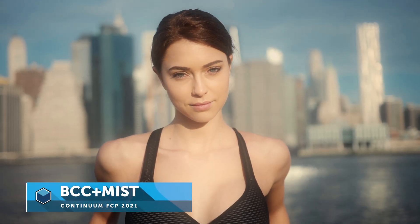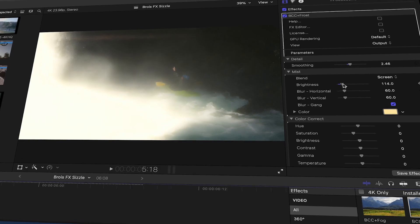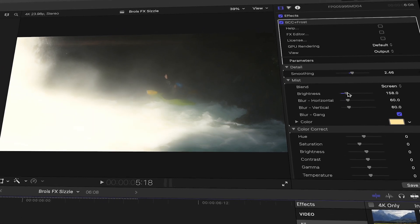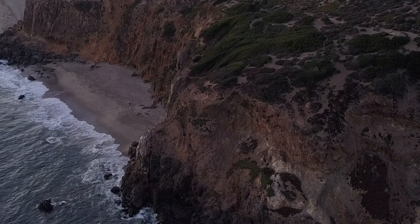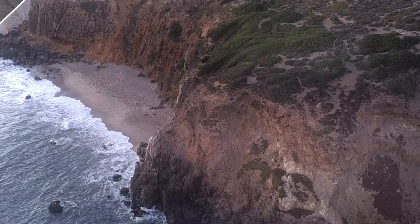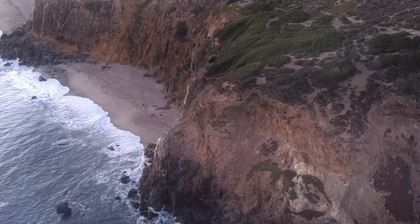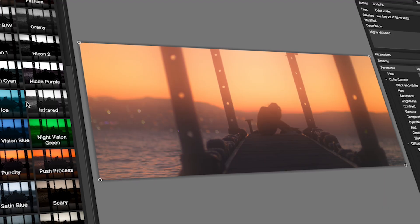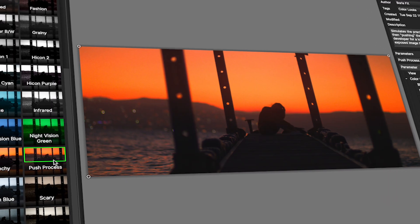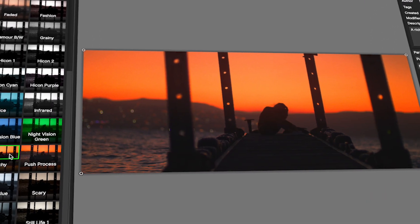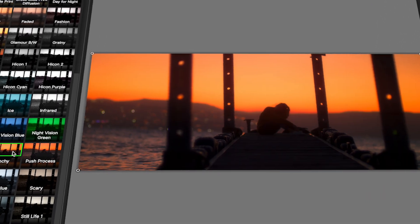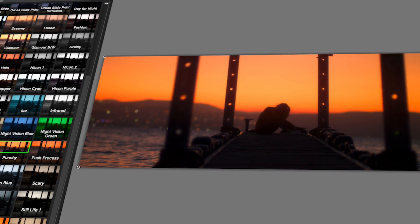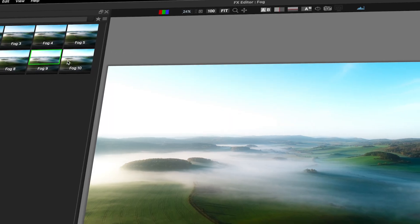This is combined with the ability to work with these effects in near real time, even on 4K source footage. Provided with each BCC Plus filter is a dedicated workspace to carve out your vision — the effects editor.